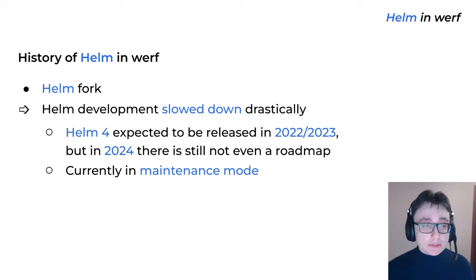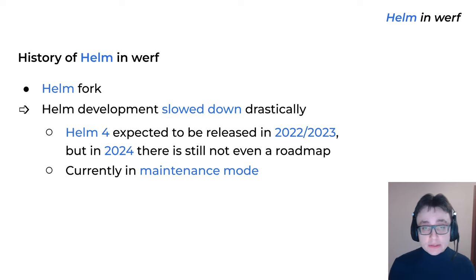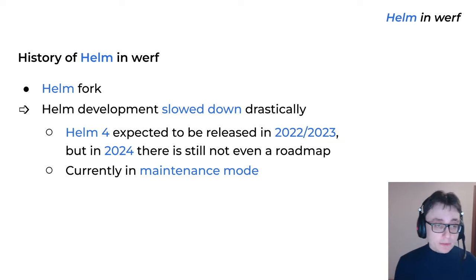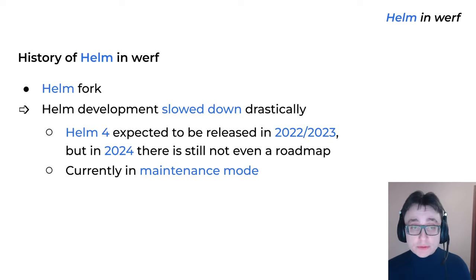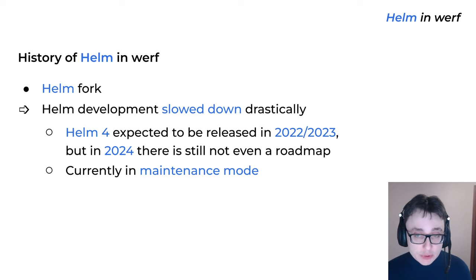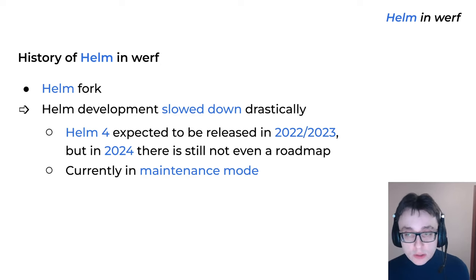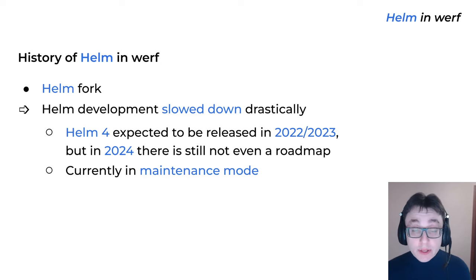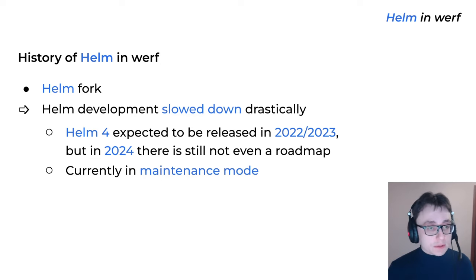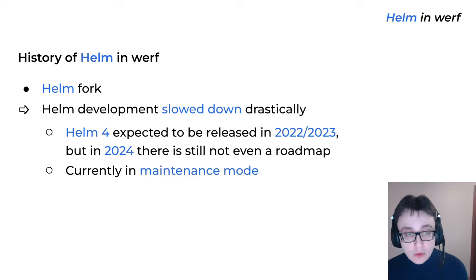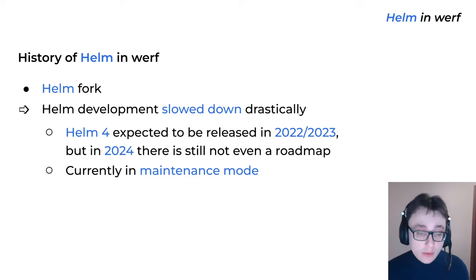But with time, we noticed that Helm 3 development slowed down a lot. For example, Helm 4, which was expected to be released in 2023-2024 at least according to the Helm improvement proposals — right now it's 2024 and there is still not even a roadmap for Helm 4 as far as I know. Overall it looks like Helm 3 is more in a maintenance mode right now.